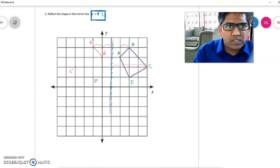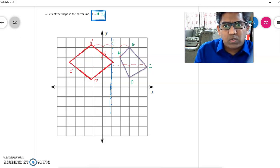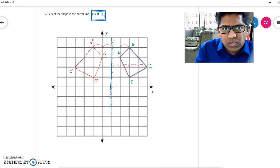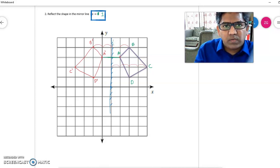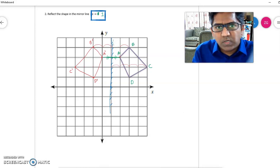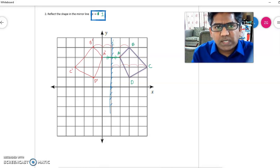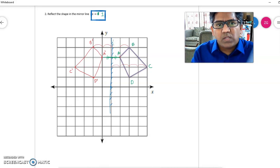An important property: when you join a point to its reflection — for example, A and A dash — that line is always perpendicular to the reflection line, and both points are at equal distances from the reflection line. This applies to all points: the line joining B and B dash is also perpendicular to the reflection line, with both points equidistant from it.